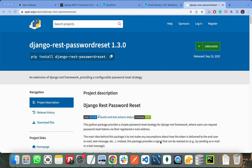When the user clicks on the forgot password button, we will send some token or link to the user's email or phone number, and the user needs to pass that token or click on that link to change their password. I will be using the Django REST password reset package for implementing this feature.